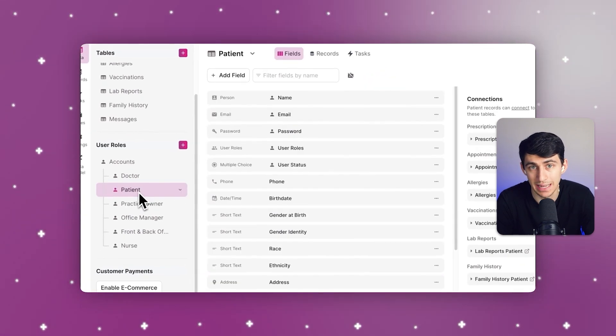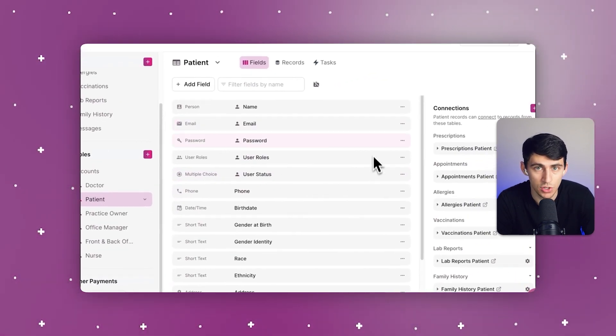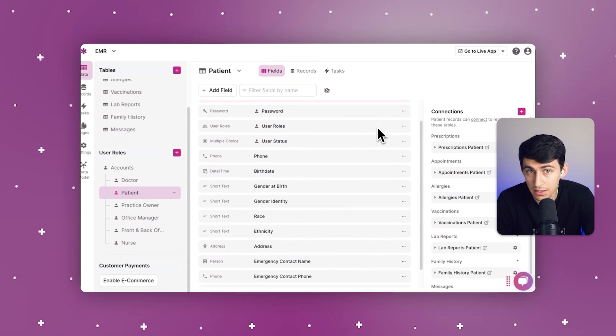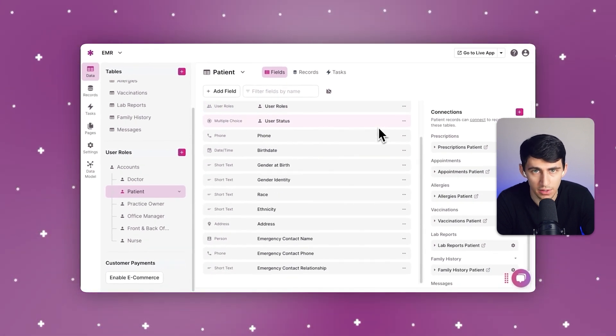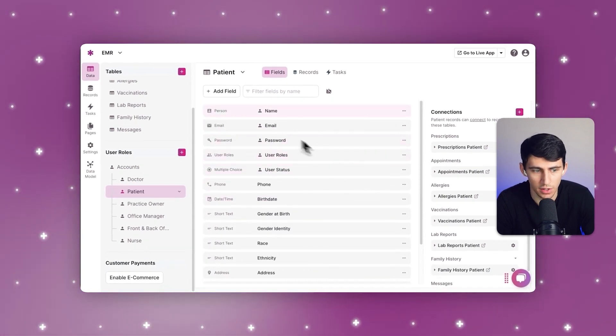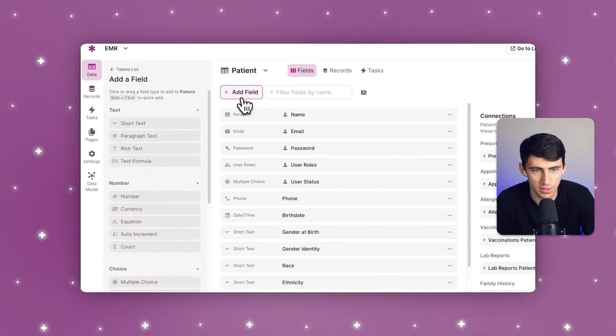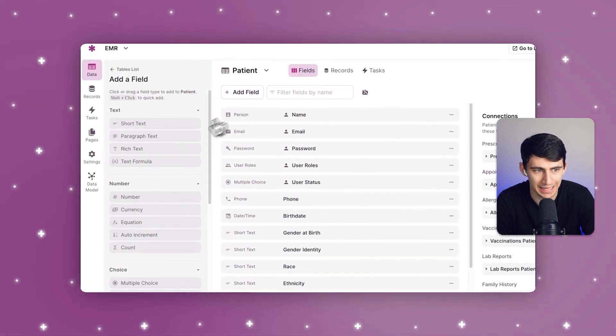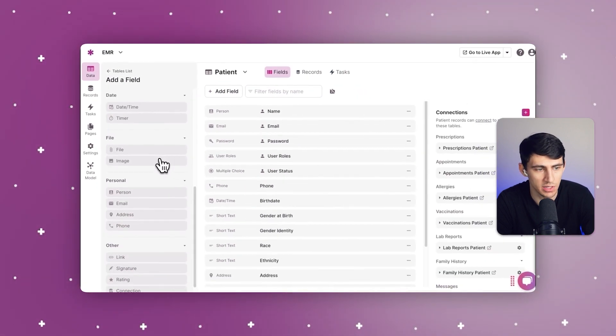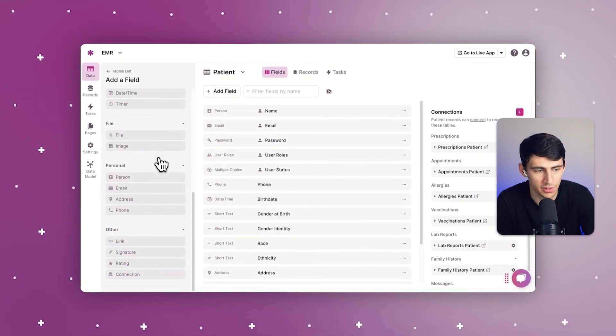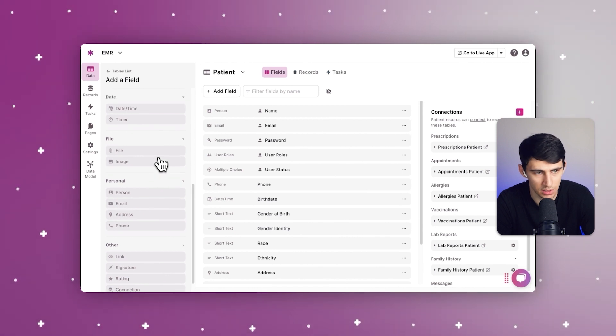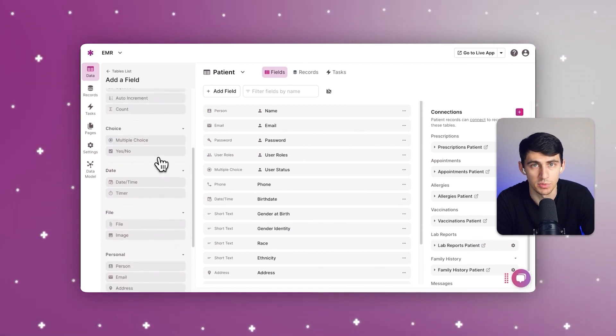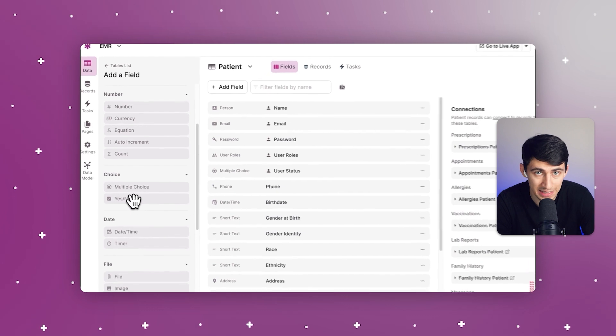Healthcare professionals are able to input and collect patient data very securely inside this template. You can customize these different fields. There are a myriad of different fields to choose from, like adding short text, choice options, files, dates, person options, signatures, and much more.